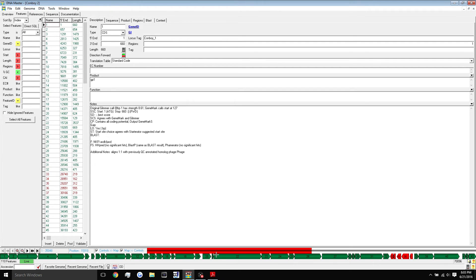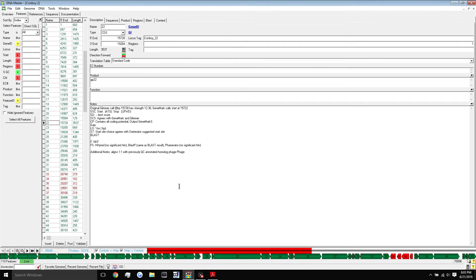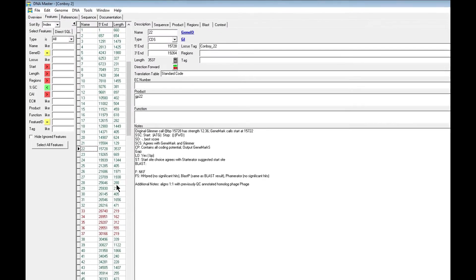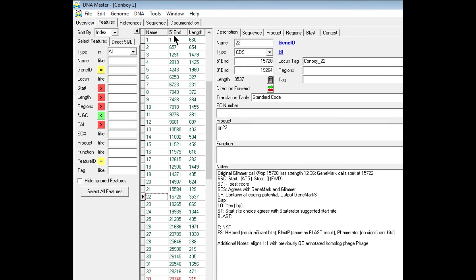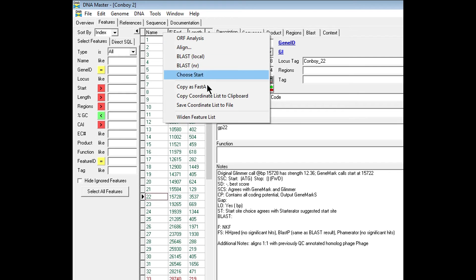If you click on a gene, it will bring it up in the window here. It will bring up gene 22. As you saw, I clicked that one and gene 22 came up in the notes. When working in DNA Master and starting your annotation, you'll definitely want to widen the feature list here. This is the feature list because it is missing two columns without it widened. All you have to do is come up to the top here where the title is, where the name, the five prime end, and the length are. Simply right click and hit widen feature list.